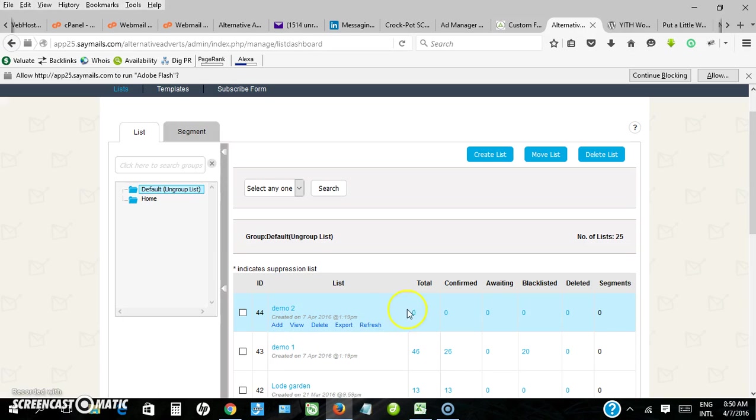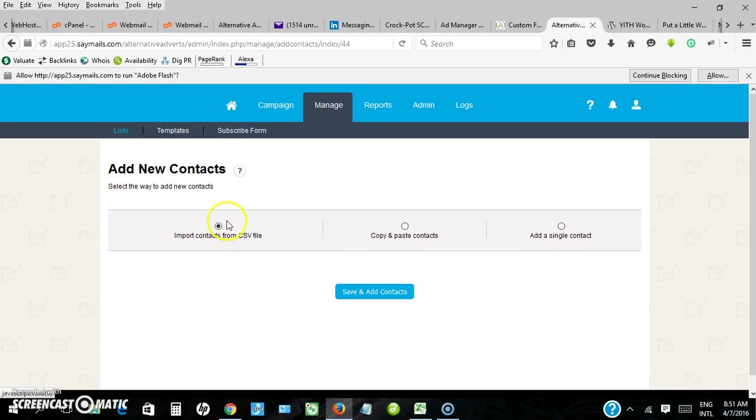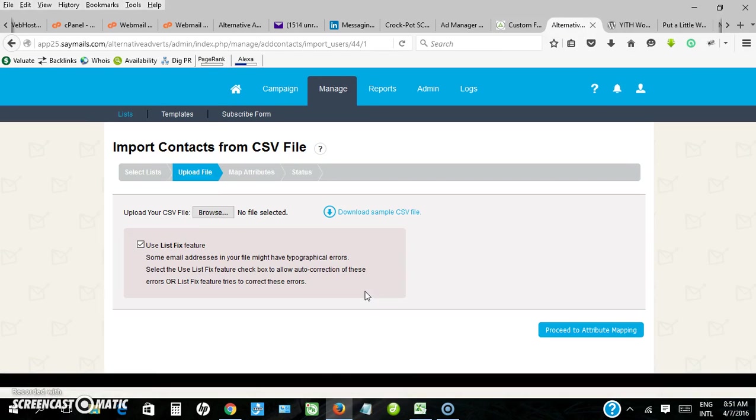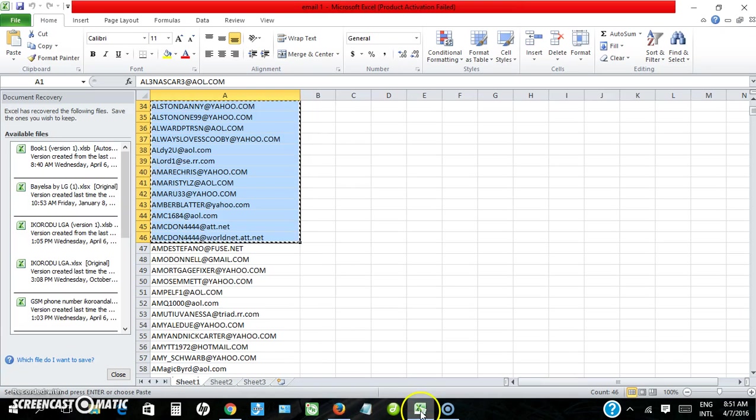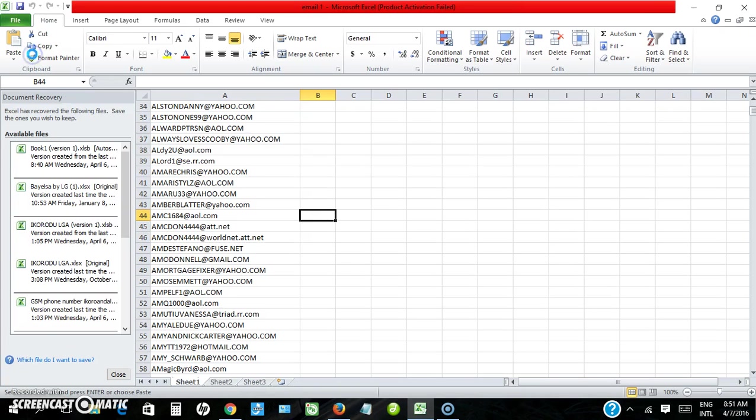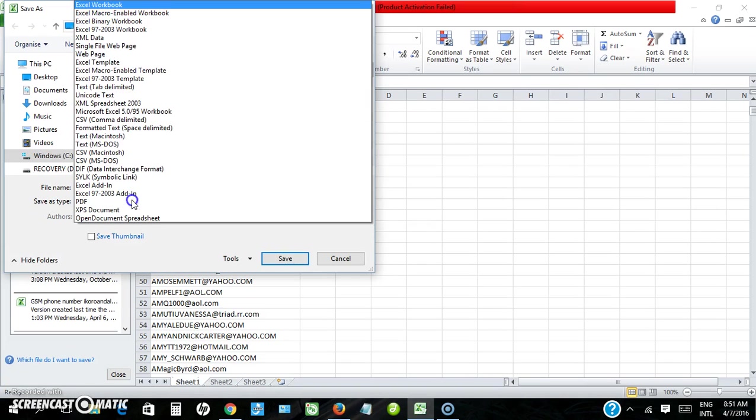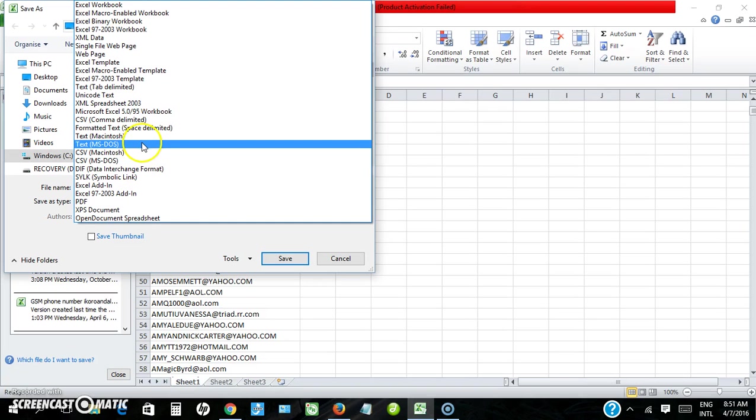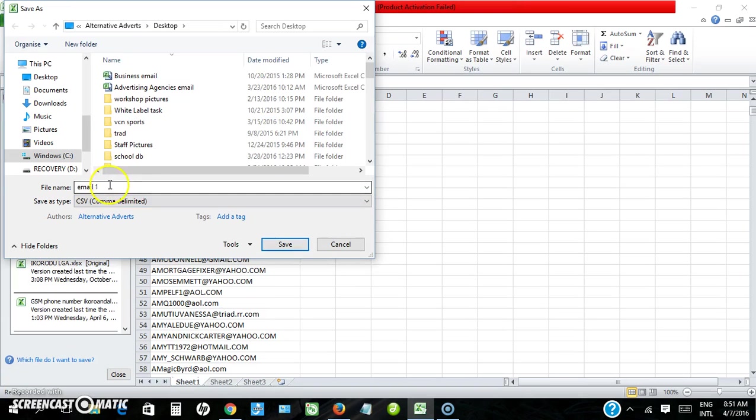Now I want to use the second method. So I'll click on add on demo 2. Now I want to use import from CSV. First I need to go and ensure that my file is saved as CSV. My email addresses are already there, so I could save as.